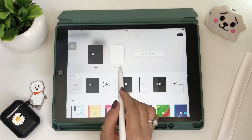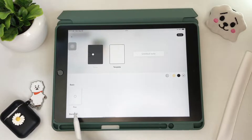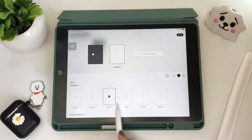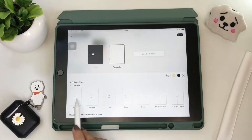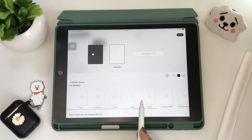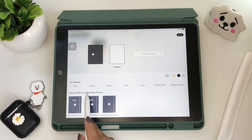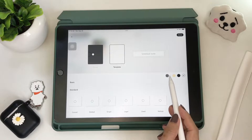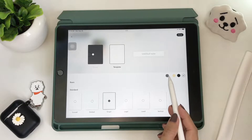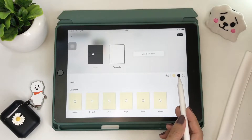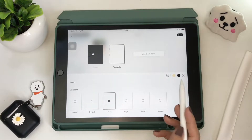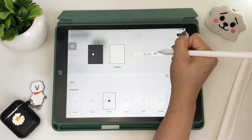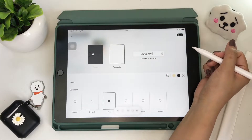For the templates, there are very few to choose from unfortunately — just the basic and the standard paper styles. You can also choose the paper orientation, whether portrait or landscape. Beside that are the three paper colors available: yellow, black, and white. And don't forget to name your notebook, then hit done.